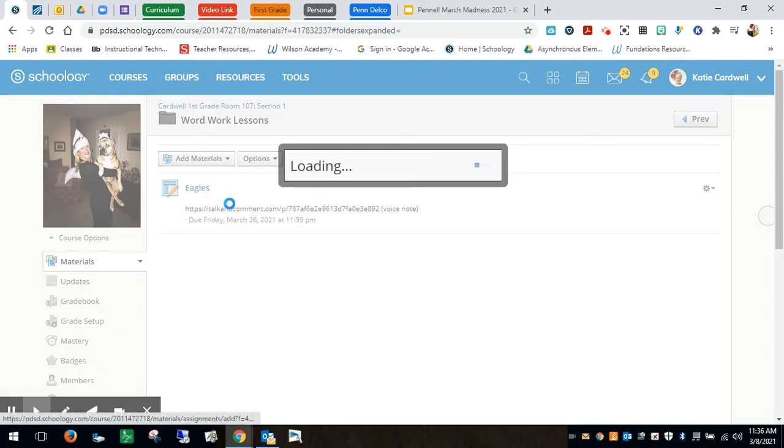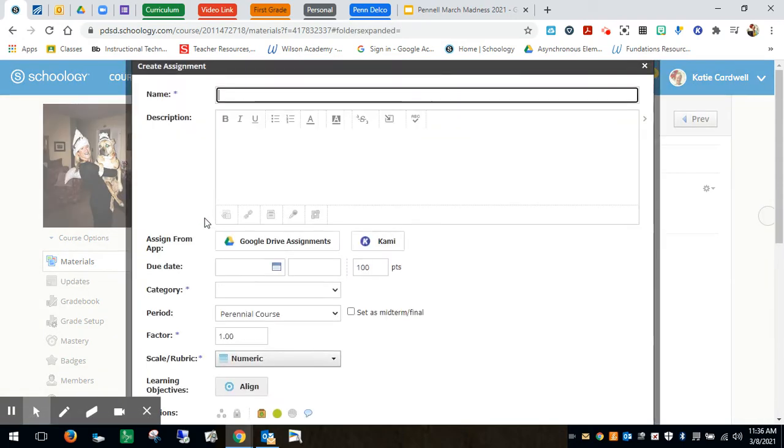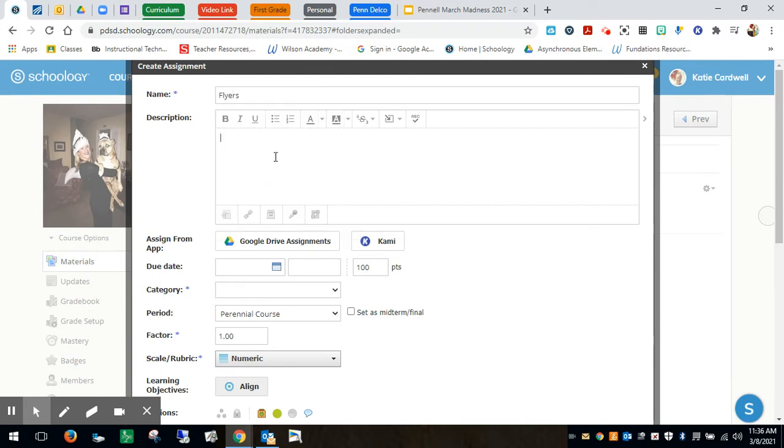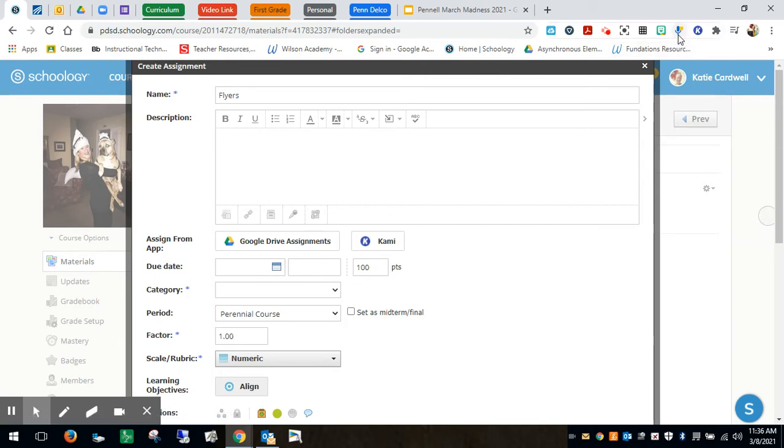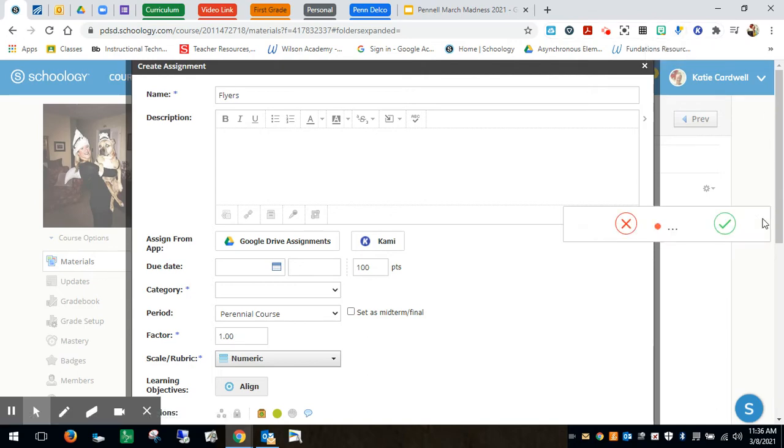I'm going to do add assignment. I'm going to do Flyers. Now usually here is where I would add a voice command and I'll show you how to do that right here. I did show you on one of my previous tech tips, the talk and comment voice from a Google extension. So you just click on it.